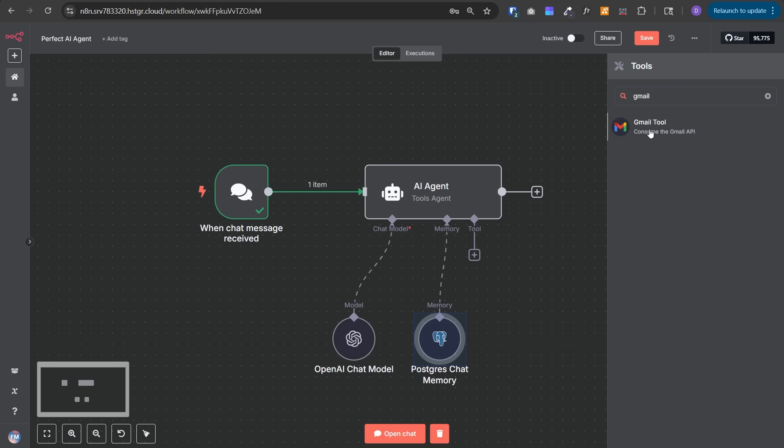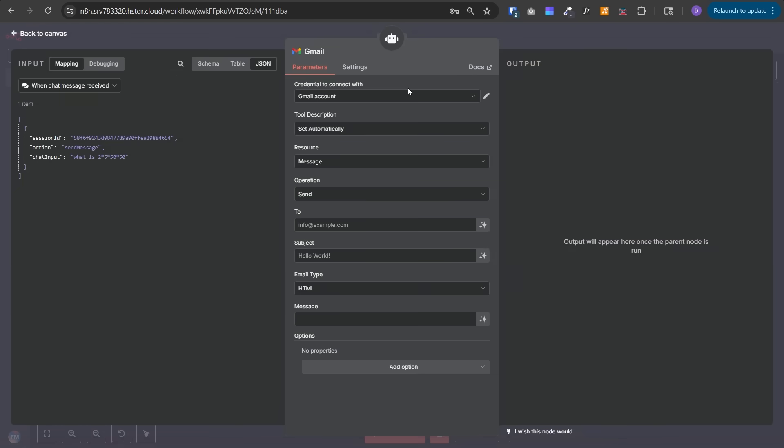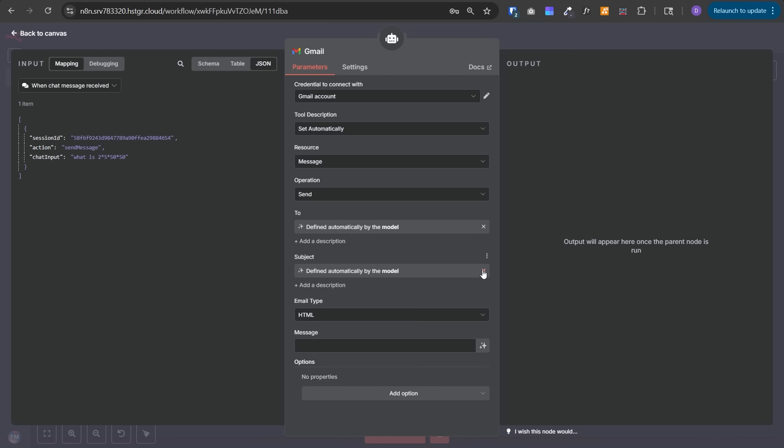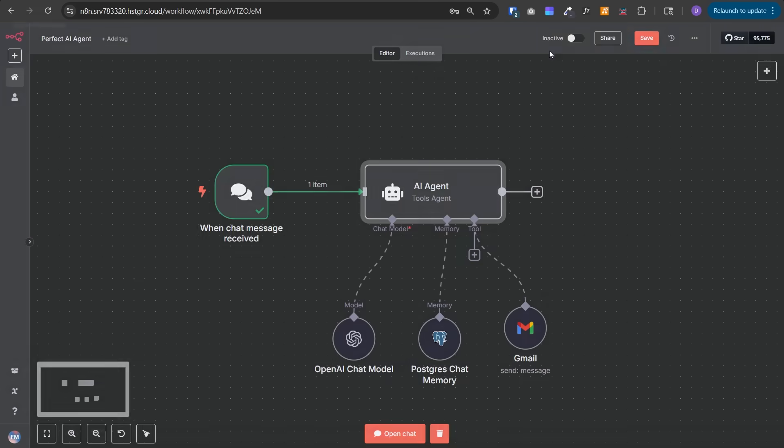If I select Gmail tool and want to give this AI agent capability to send messages on Gmail, it has several fields: to, subject, message, and so on. The best part is you can see this button that says 'let the model define this parameter.' If I select this, I don't need to define the value of this field. This will be dynamically populated by the AI agent at runtime. This is really amazing and powerful, but it also has limitations because if you leave a large number of fields to the AI agent, it may hallucinate and not give proper values. I would suggest use these fields only if you really can't define those values beforehand to reduce overall hallucination.